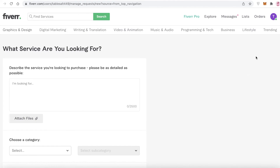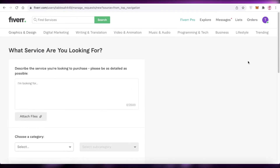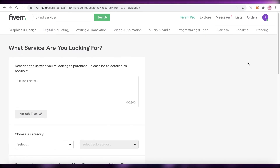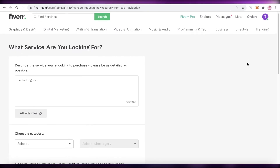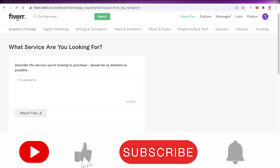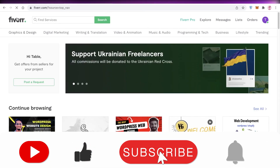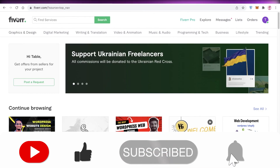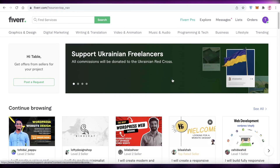If it's a specialized service, you can definitely post a request for that kind of service. So that was it for today — I hope you guys found this video helpful. Make sure to leave a like, subscribe to the YouTube channel, and I'll catch you guys in the next video.